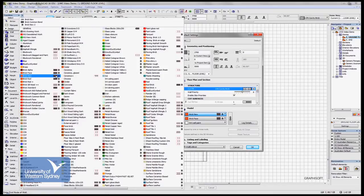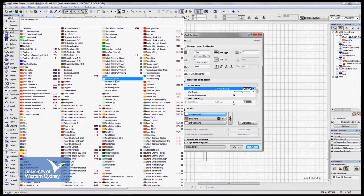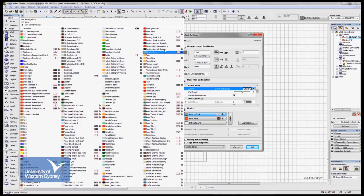And you'll see later when we do more sophisticated renderings, transparency, reflectivity, shininess, and those sorts of characteristics are also built into the materials.